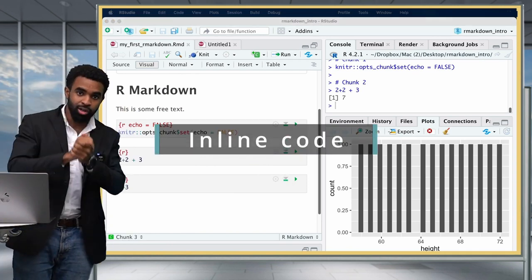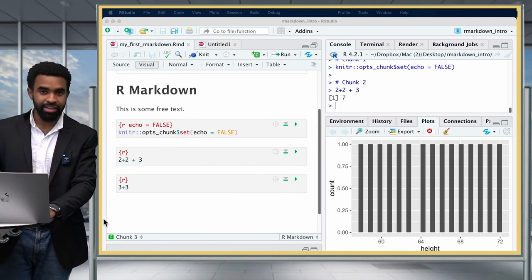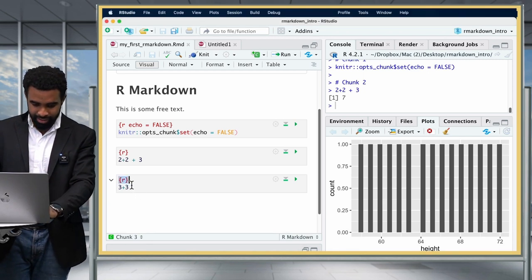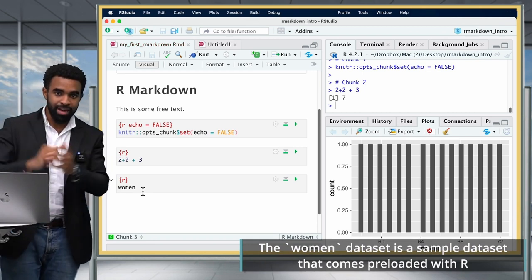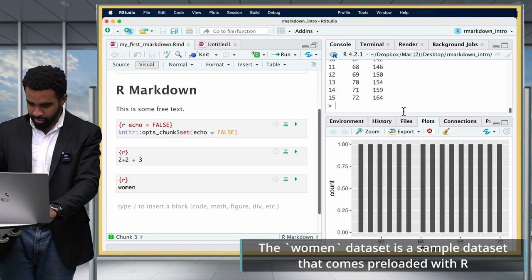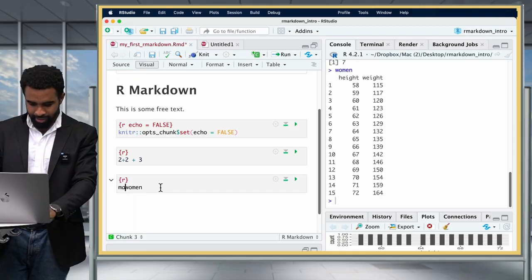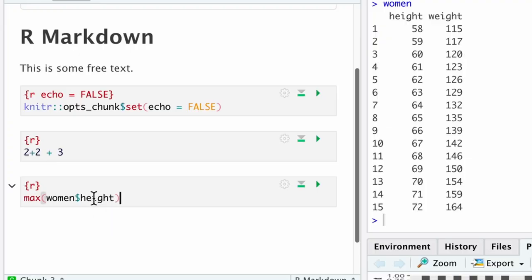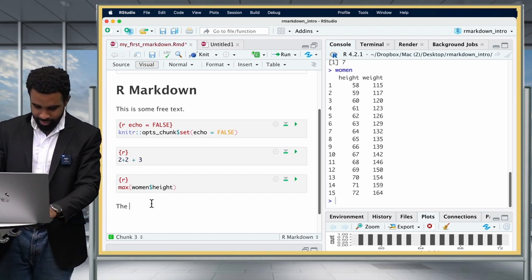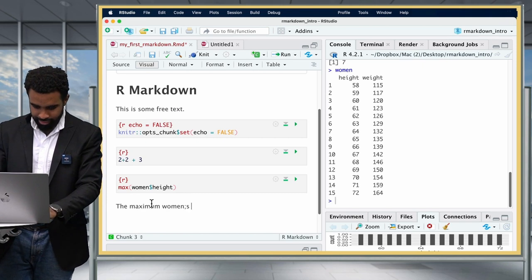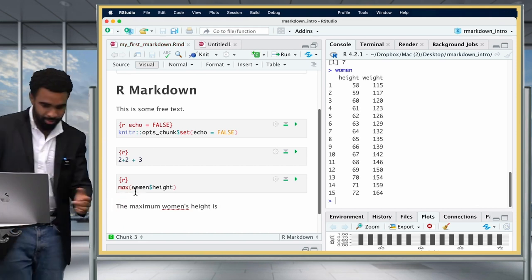Now let's talk about inline code, which will be very helpful when creating any kind of report. Let's take the example of the women dataset — imagine you wanted to find the maximum height. I might want to write something like: 'The maximum women's height is,' and then put the value there. You can open an inline R code chunk by pressing the backtick, then putting in your code — for example, max(women$height).